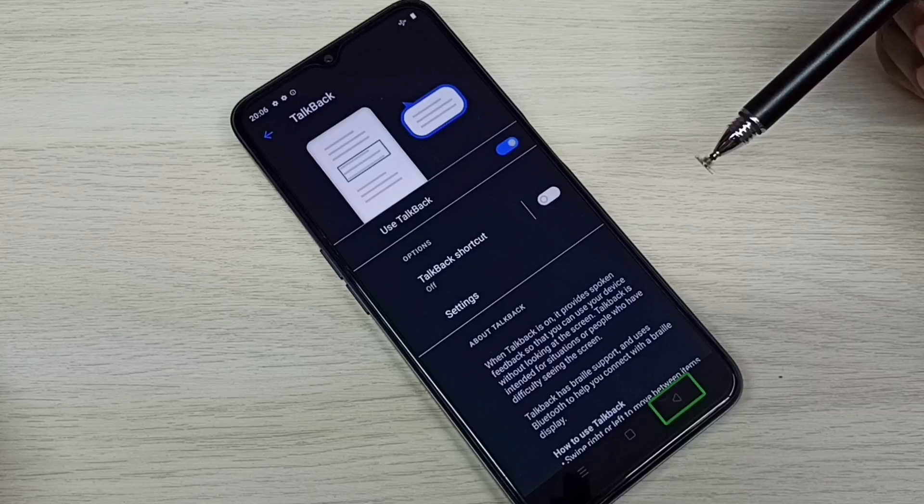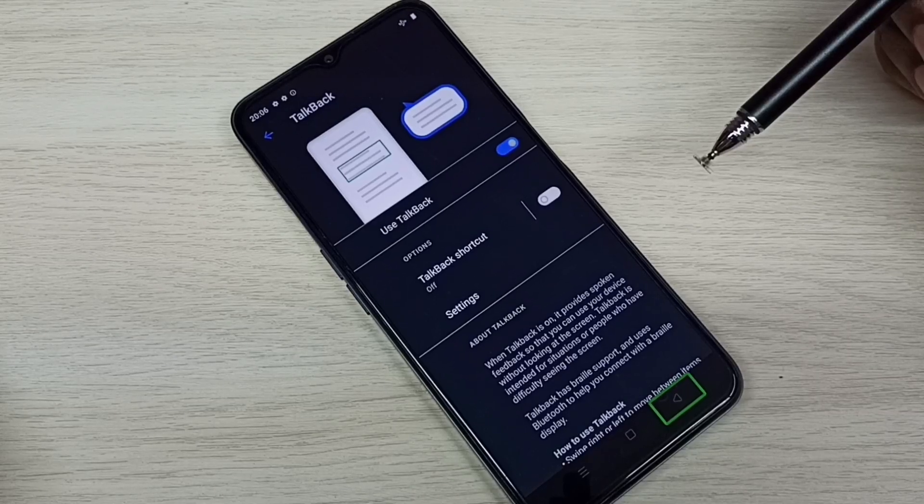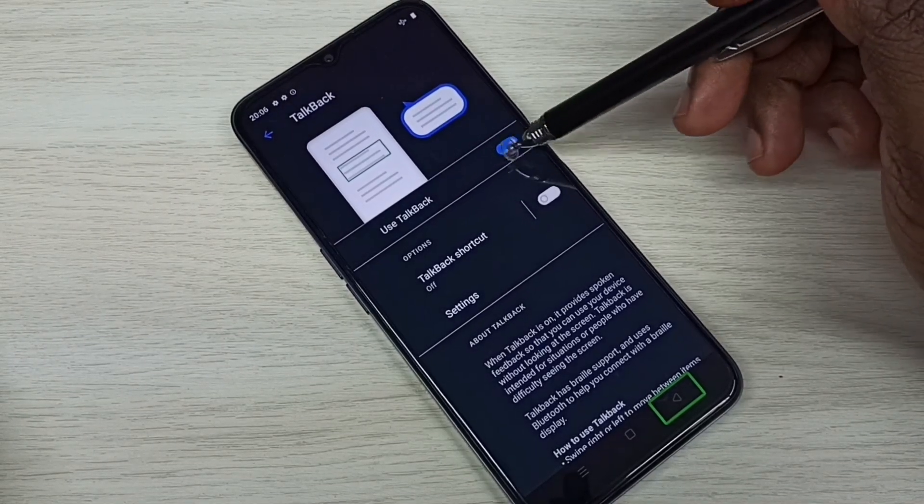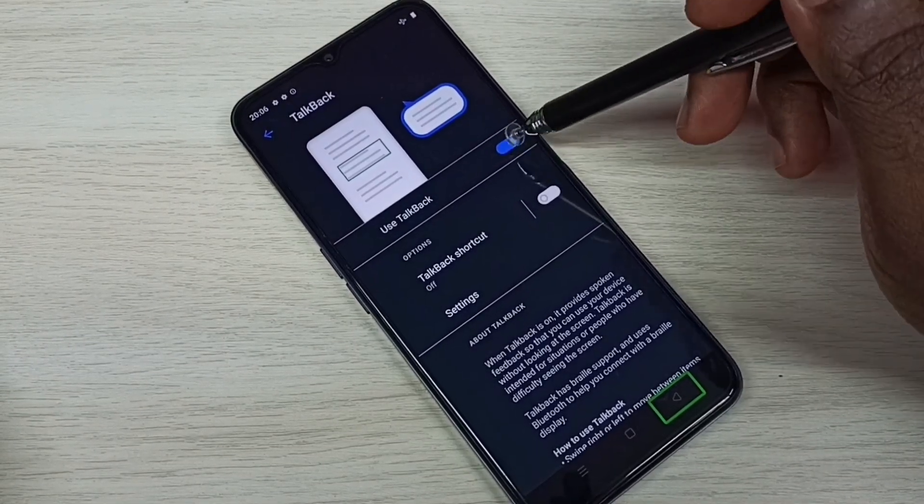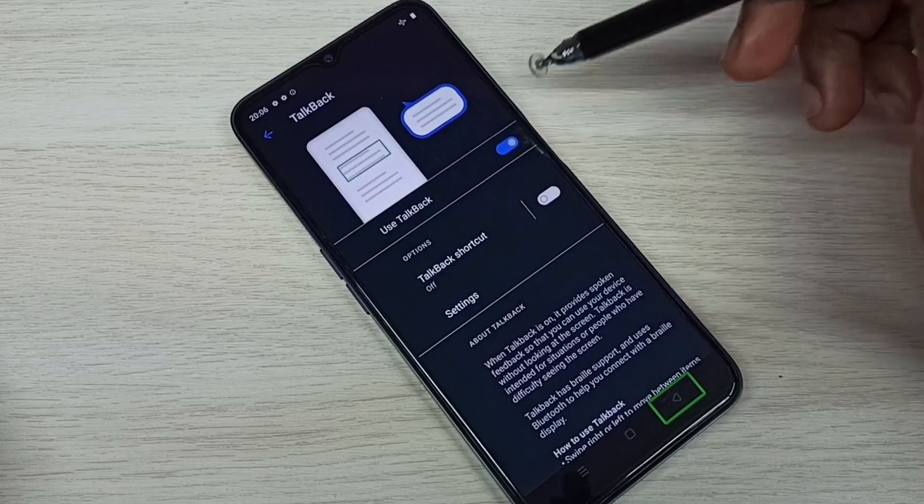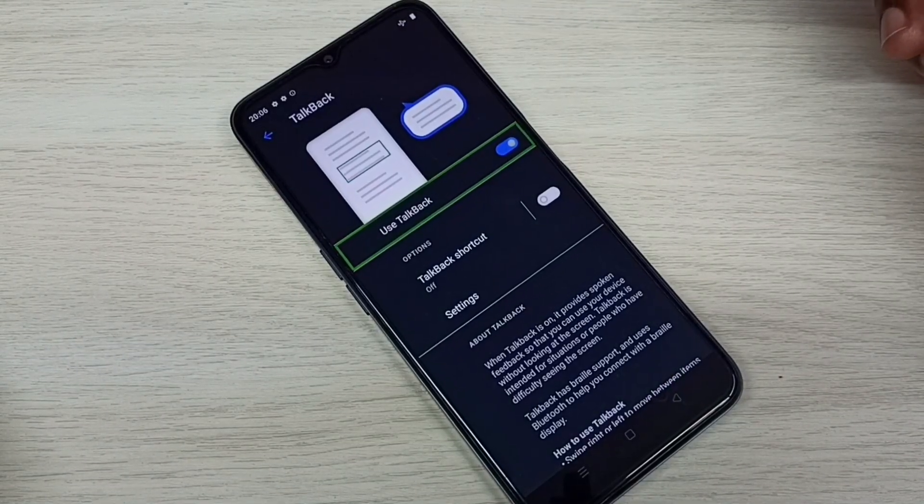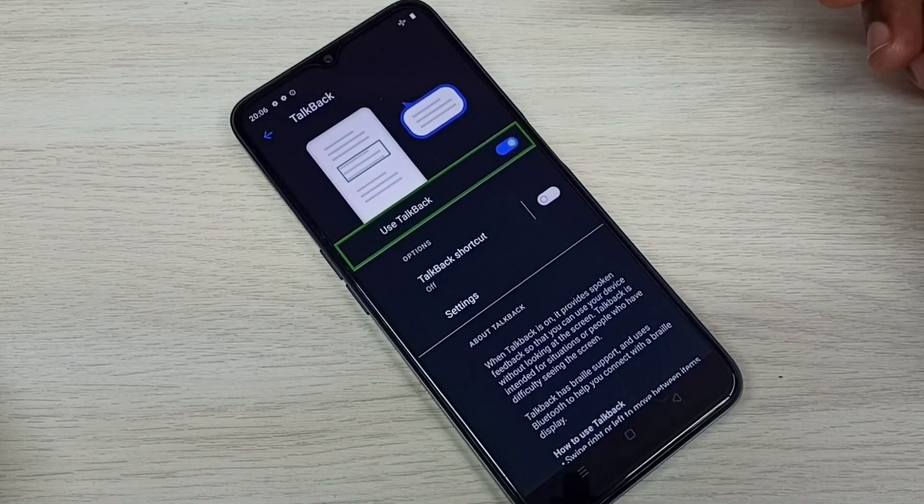If you want to disable TalkBack, tap here and disable it. We need to double tap to disable.